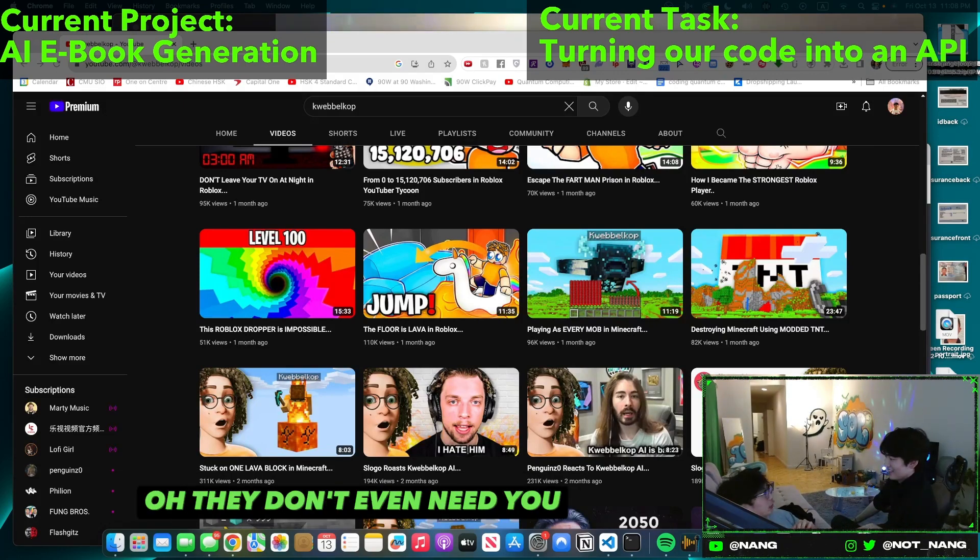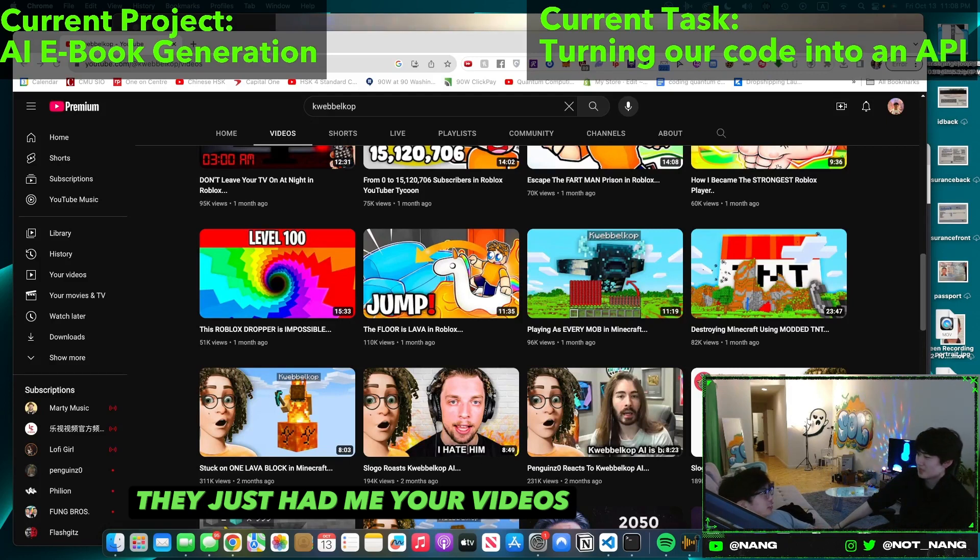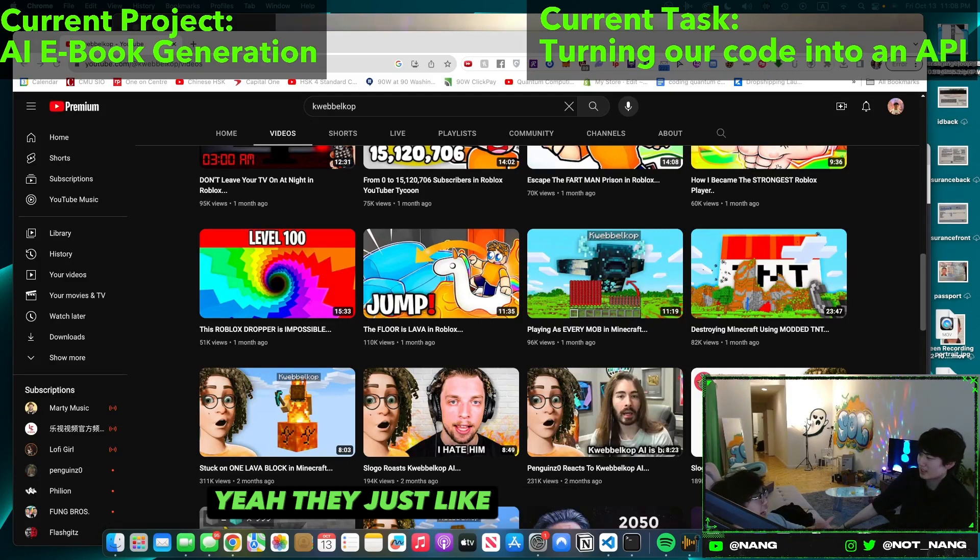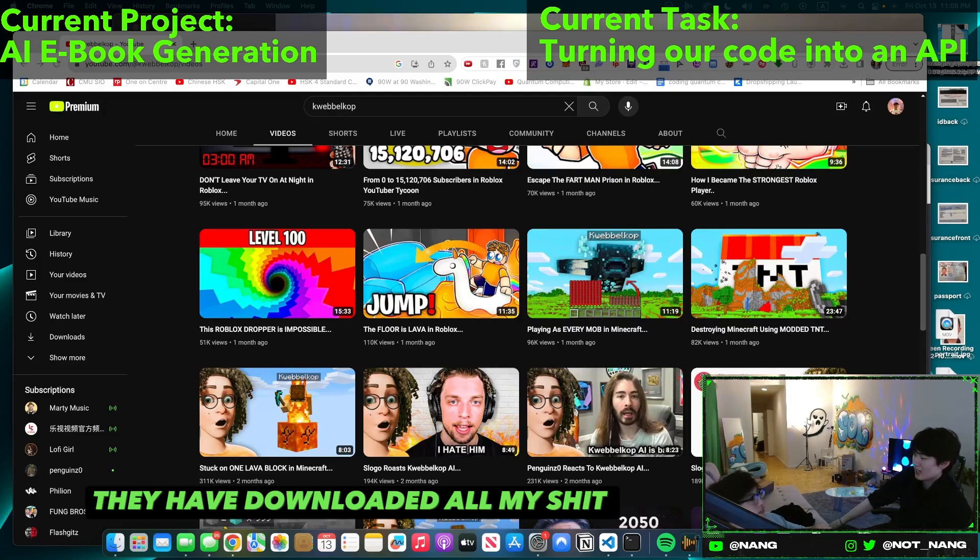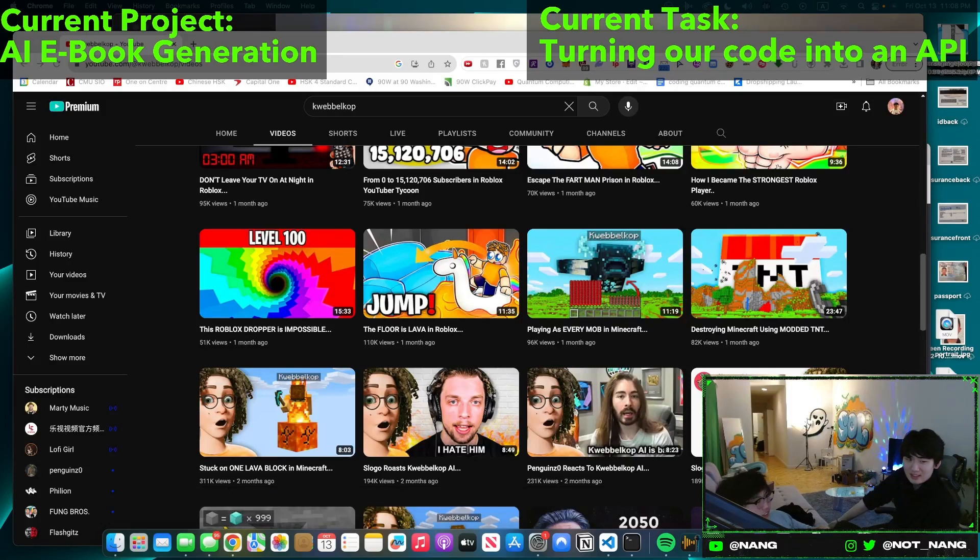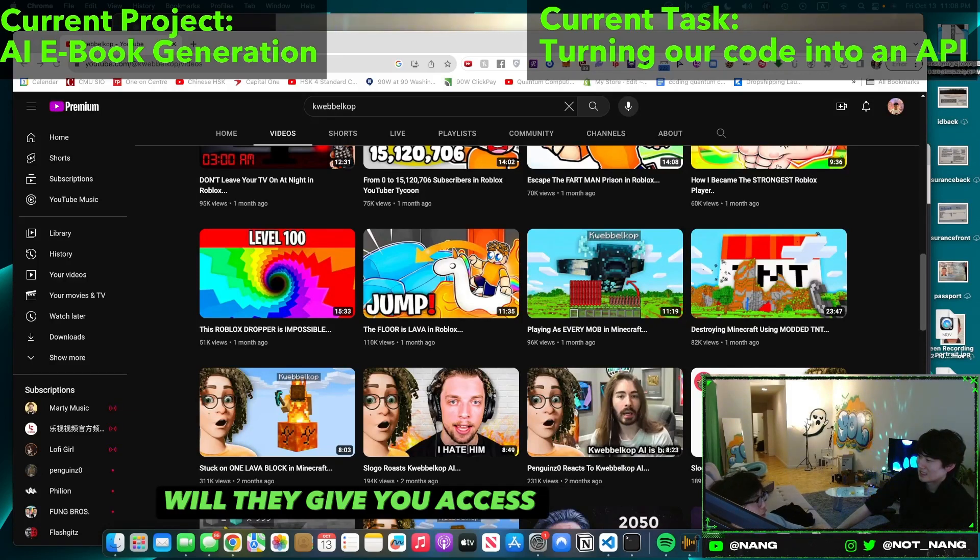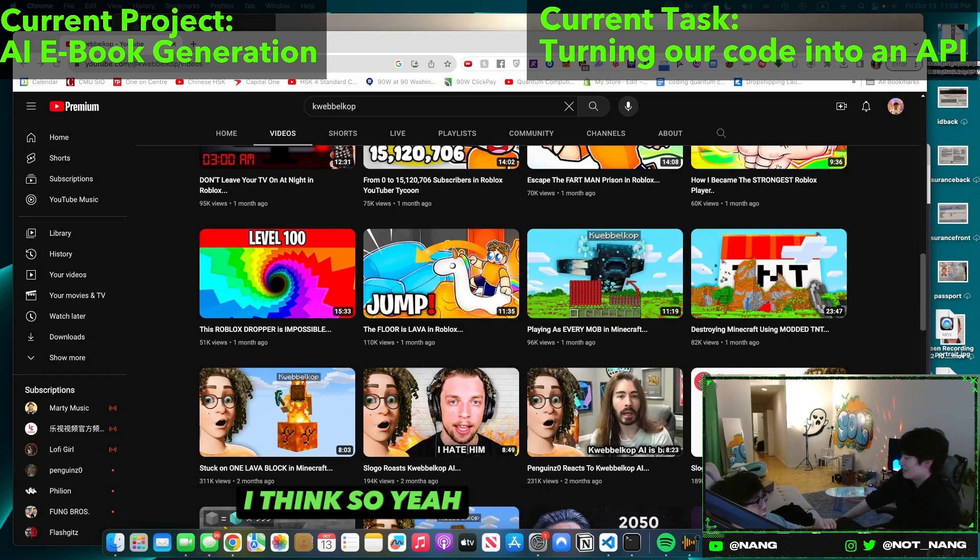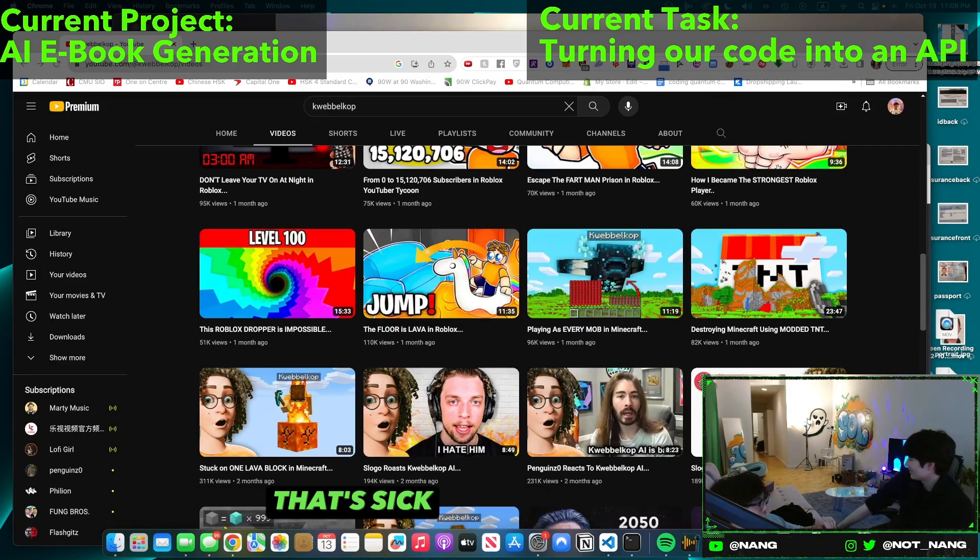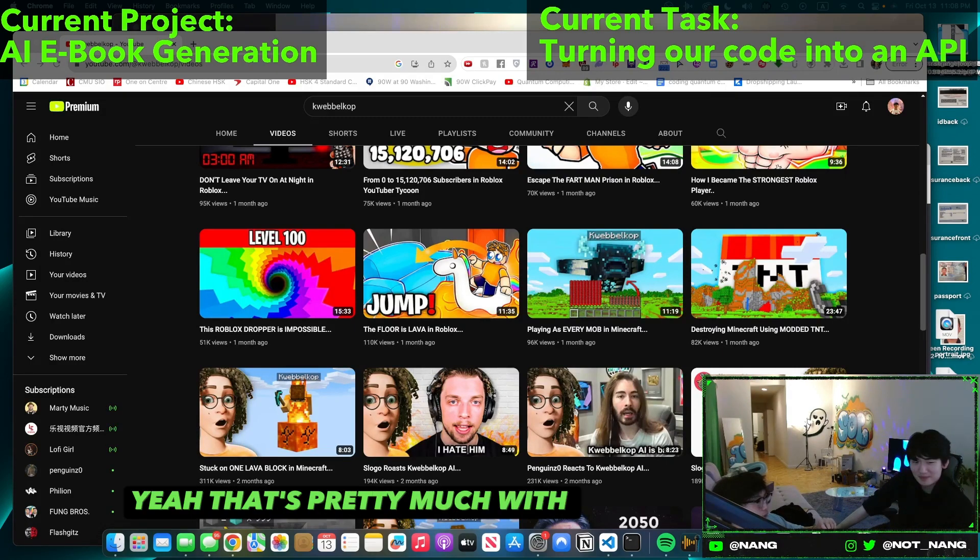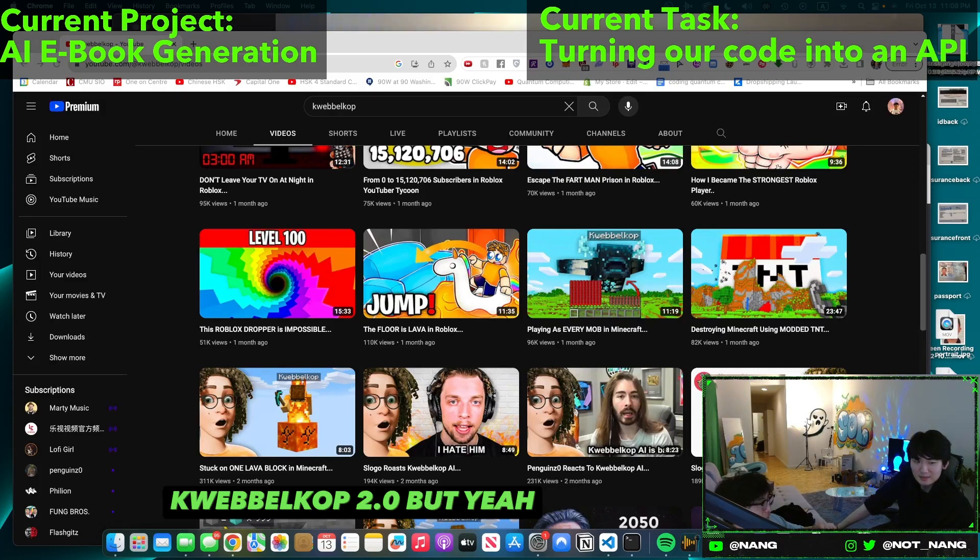Oh, they don't even need you, they just had your videos. Yeah, they just downloaded all my shit and made the AI. So have you seen, I mean, will they give you access to the AI? I think so, yeah, once they have it. That's sick. Yeah, that's pretty much Quobb 2.0.